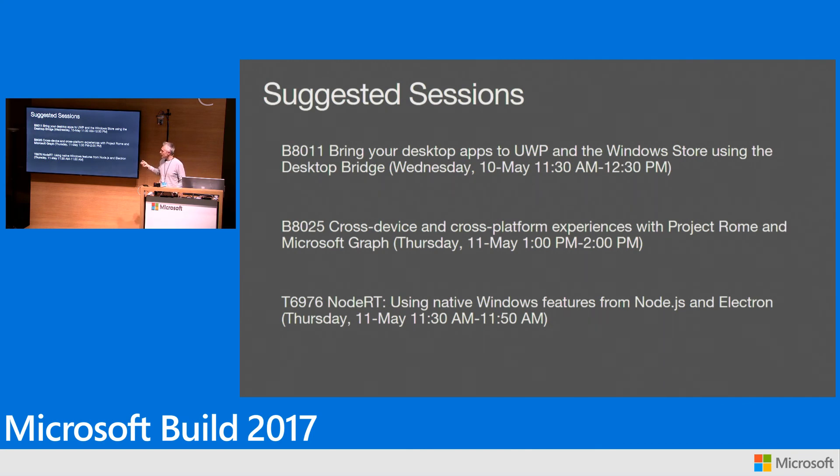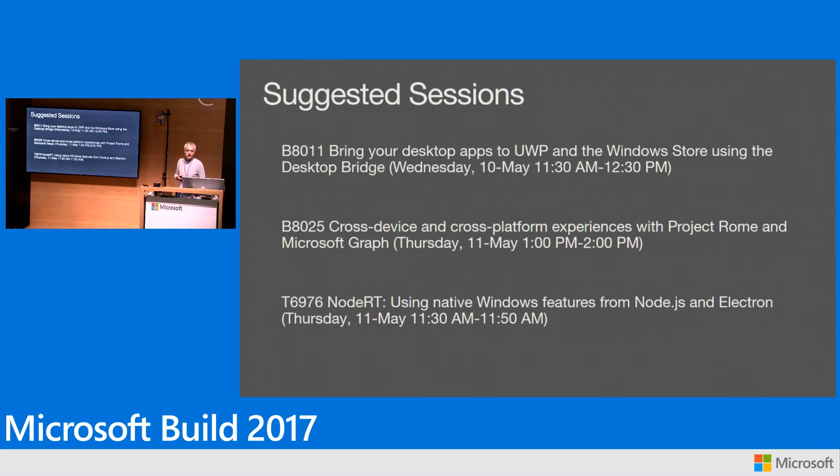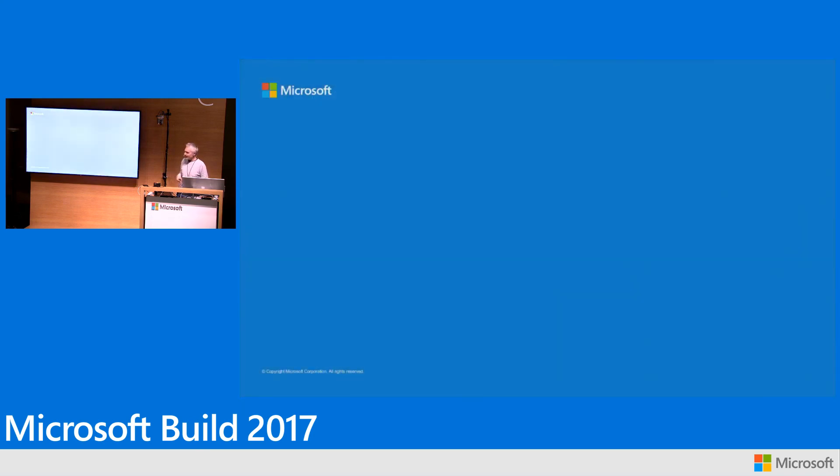Here's a list of presentations relevant about the technologies I just explained to you. All of them already happened, but you can find the recordings on the Channel 9 website. Thank you.